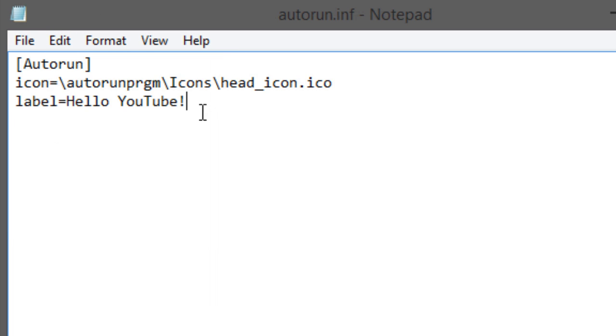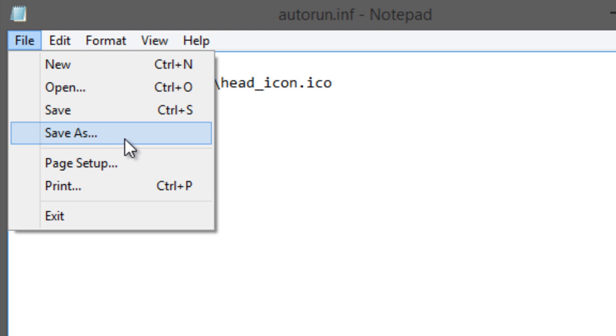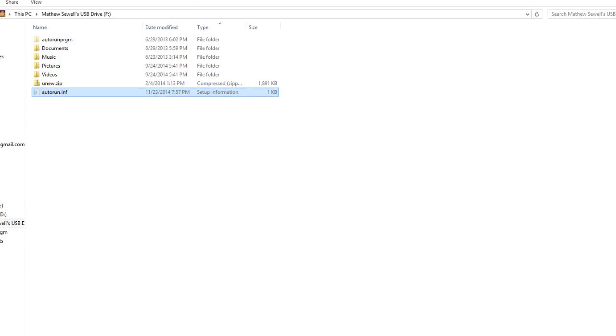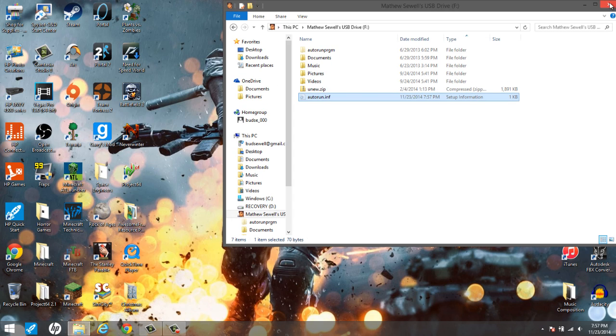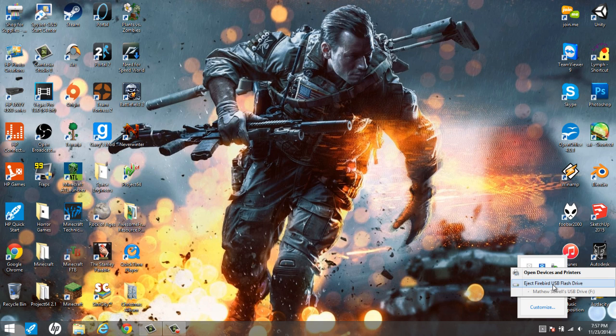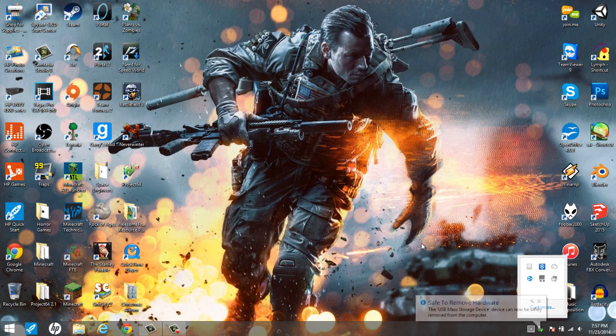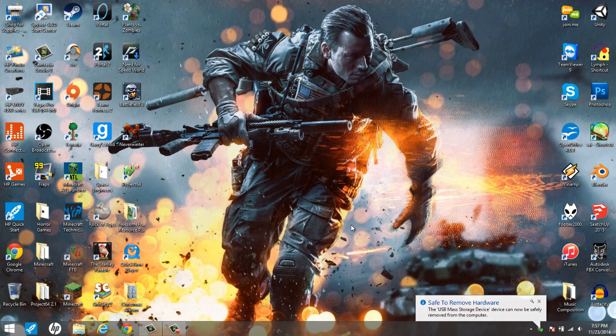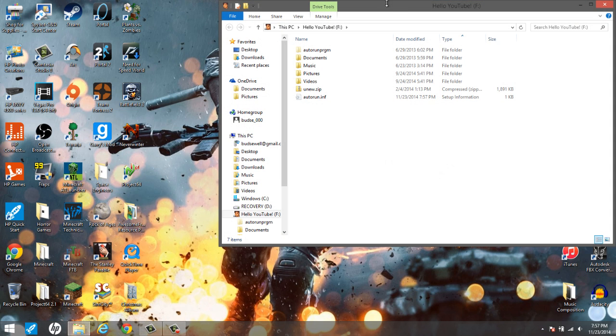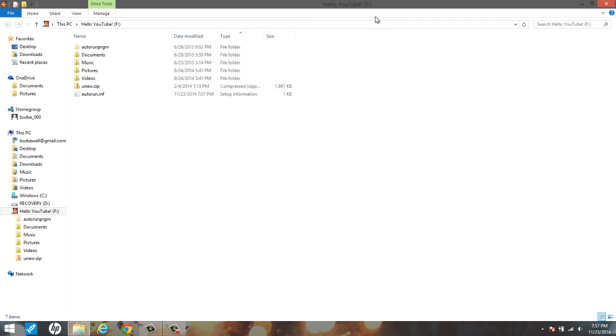Let me just change this to hello YouTube just as an example. Whenever we get that put in there, label equals hello YouTube without any spaces, and we save and we exit that out, exit our flash drive out. Whenever we eject it and then put it back in, we'll notice the name of the device is changed when we go back to PC to show it.